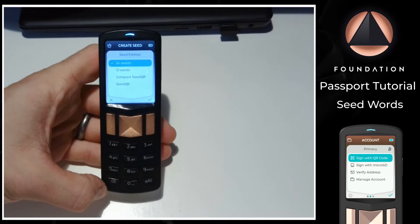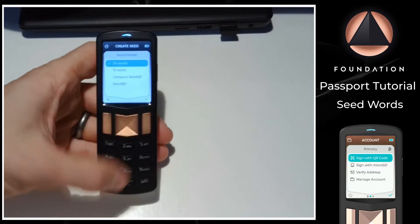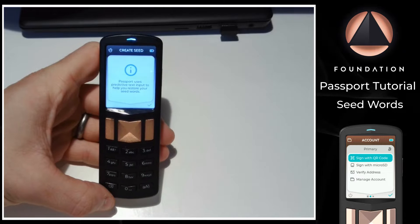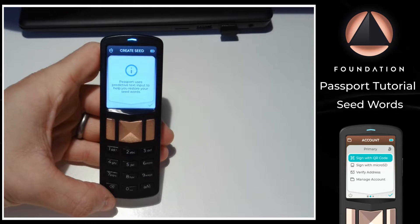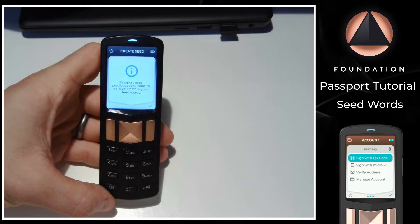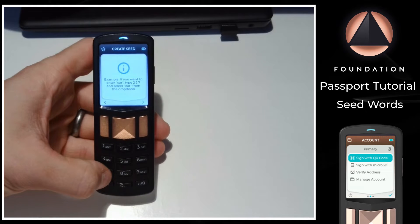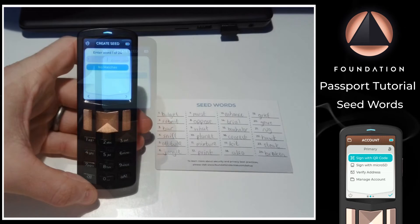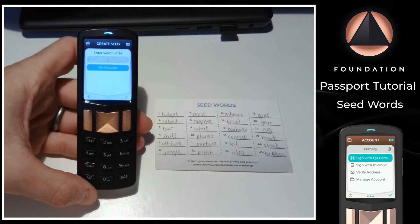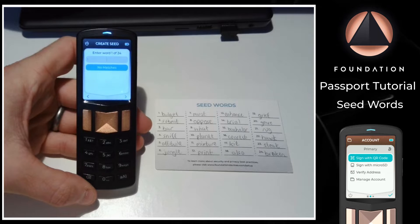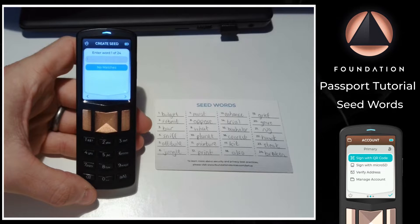Choose the length of the seed I want to restore. Then Passport reminds me of what I want to do. It also reminds me that it uses a unique predictive text input to make seed entry a breeze. Passport now wants me to enter the first of my seed words, which as we can see from the card on the right side of the screen is the word 'budget'.